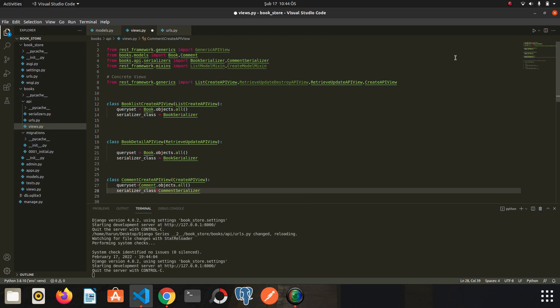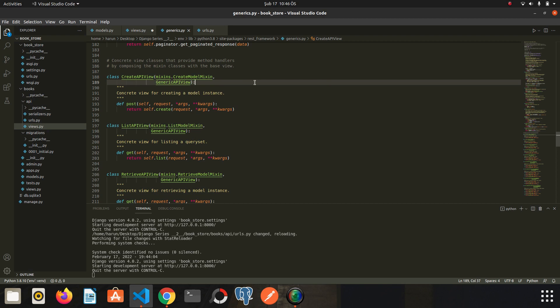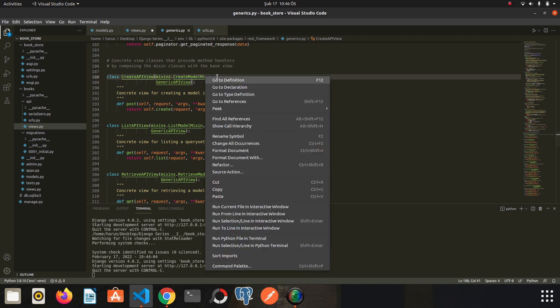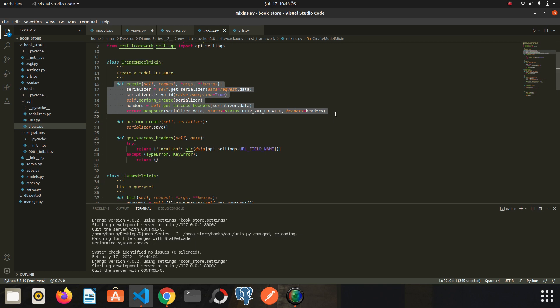Now we need to make some modifications on the create method. Because we can't create a comment in this way. We saw that in the terminal. We need to intervene during the create process and specify the book id information while the create process is happening. Otherwise we will get an integrity error. So how will we do this? First let's go to the source code of create api view. The create api view is using create model mixing to handle post actions. So let's go to source code of it. Here is the create method.